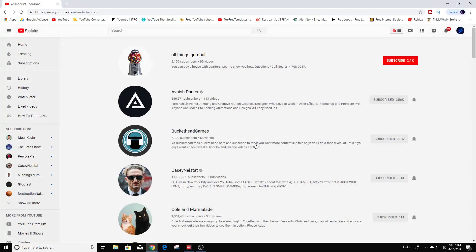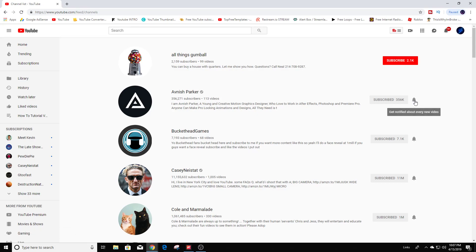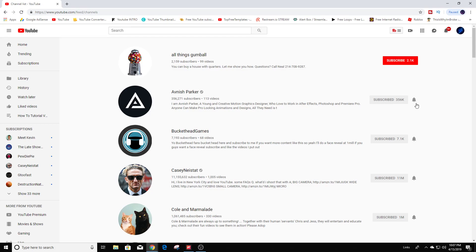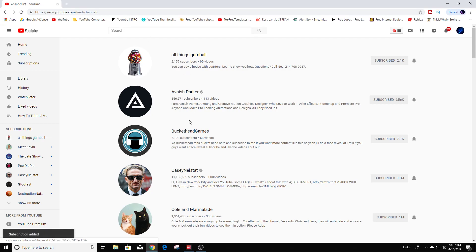So I'll unsubscribe from All Things Gumball — but you can always subscribe back again if it was a mistake. You can also hit the little notification bell icon for any channels you want to keep track of, so whenever they upload a video you'll see that right away. I'm going to go ahead and subscribe back to All Things Gumball — really like that guy.